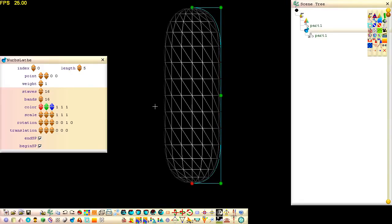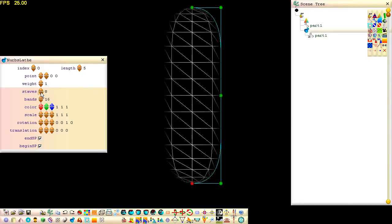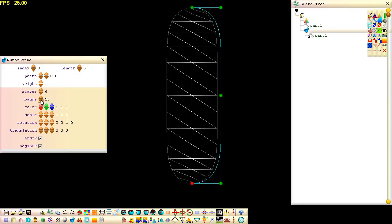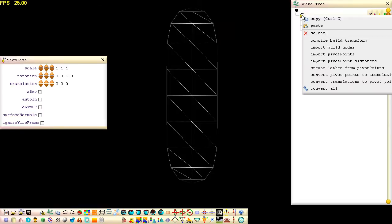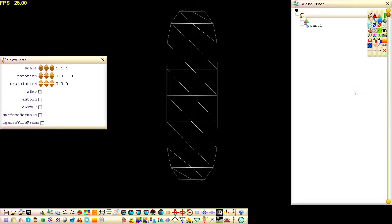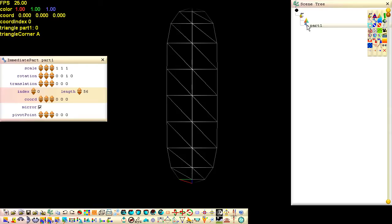Reduce the poly count by reducing the staves and bands. Convert the white part to a blue part by right-clicking on the seamless node and selecting Convert All. This will allow us to perform poly modeling.